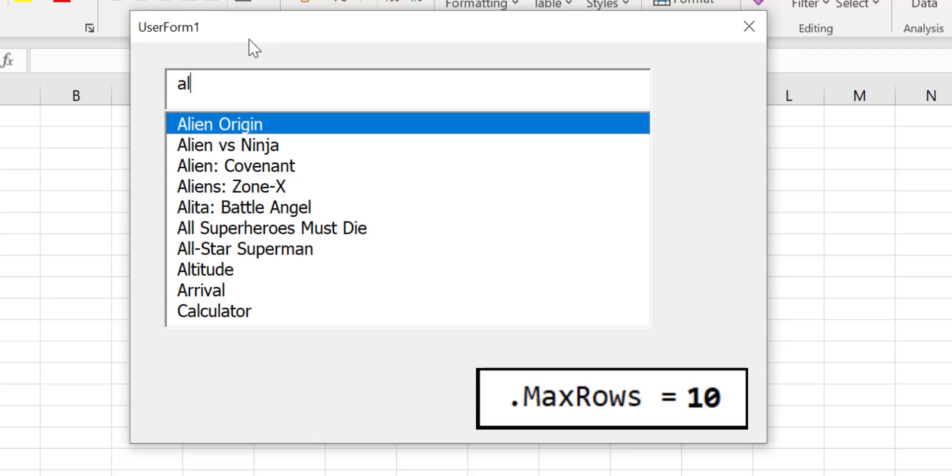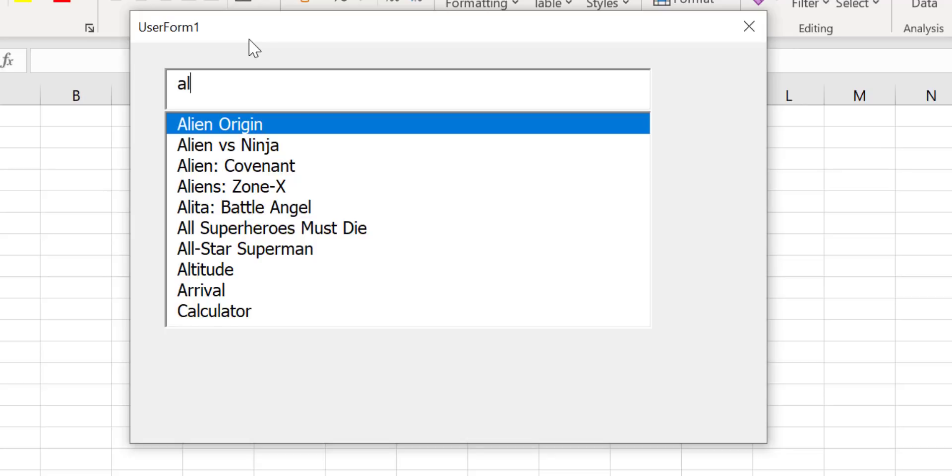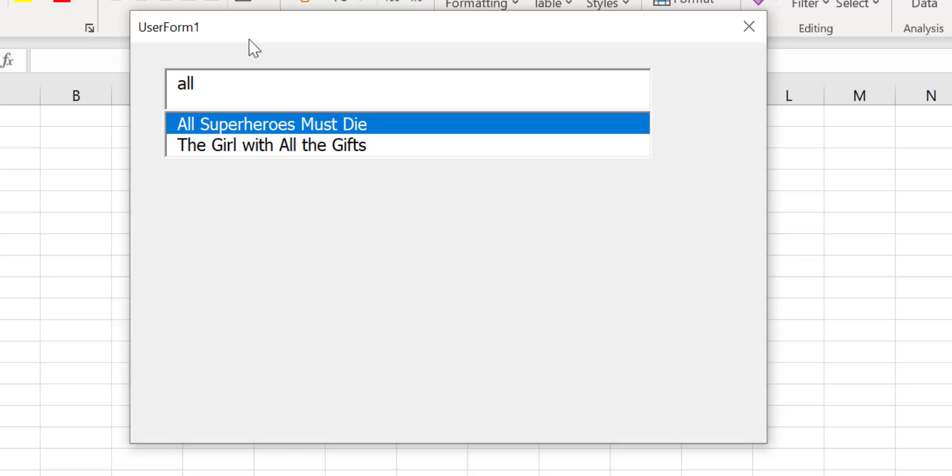One thing to remember is that if the number of items is less than the max rows then only this number of items will be displayed. For example if we type AL space then only two items will be displayed even if the max rows is set to 6 or 10.